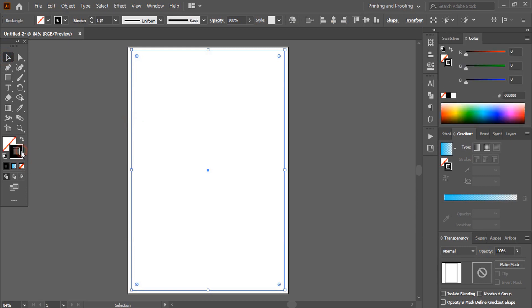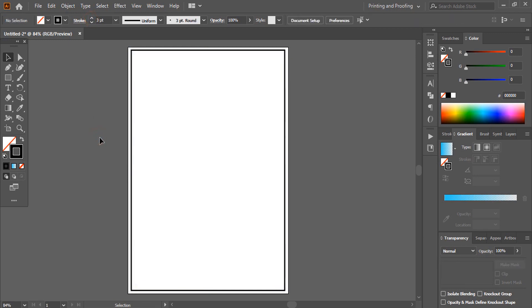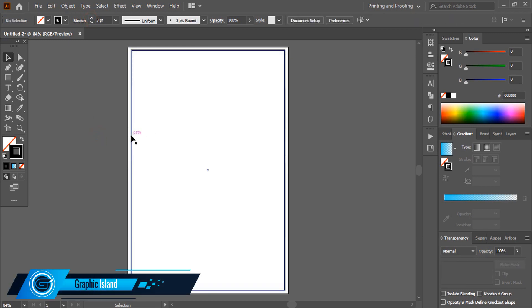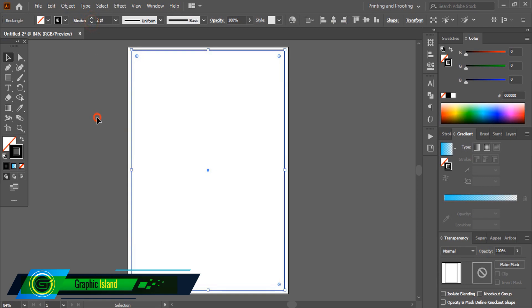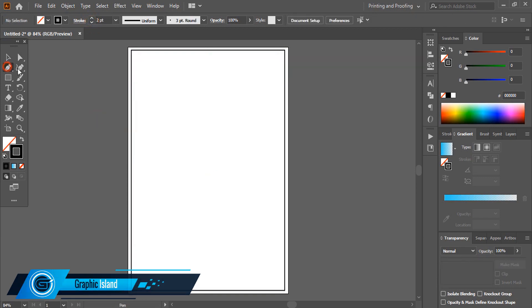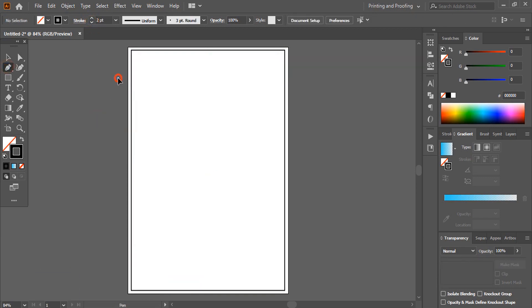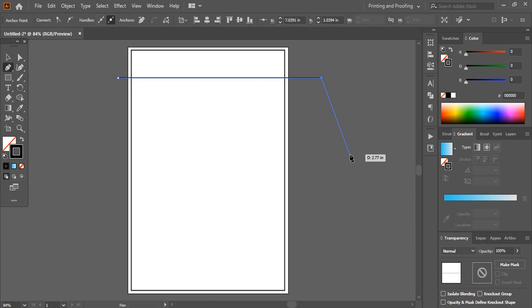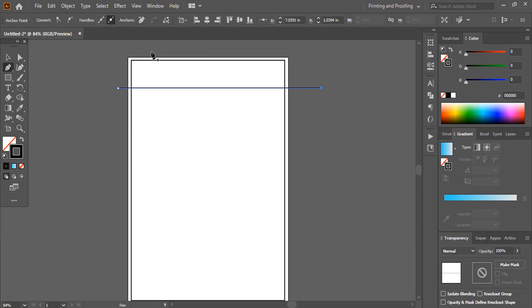Select the outline and increase the outline stroke. Let's reduce one point. Now it's fine. Using the pen tool and shift key, draw a straight line like this.